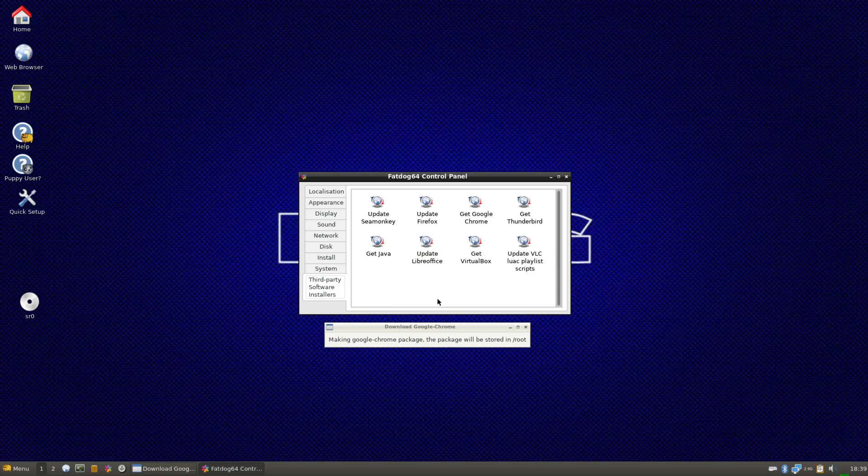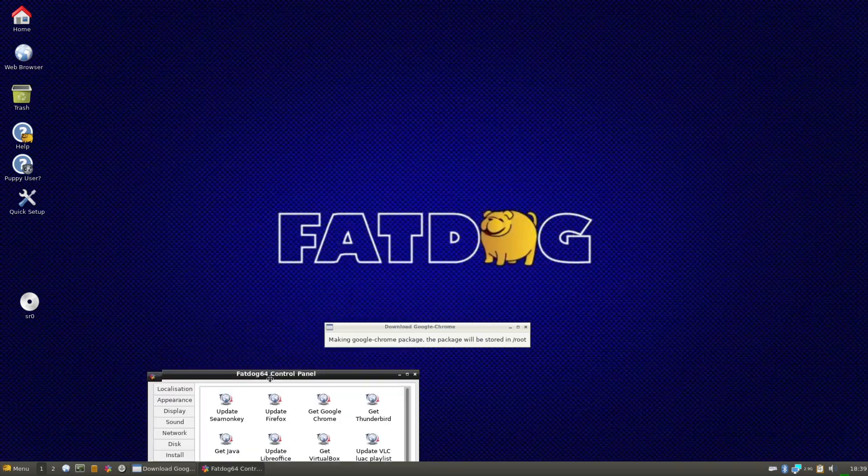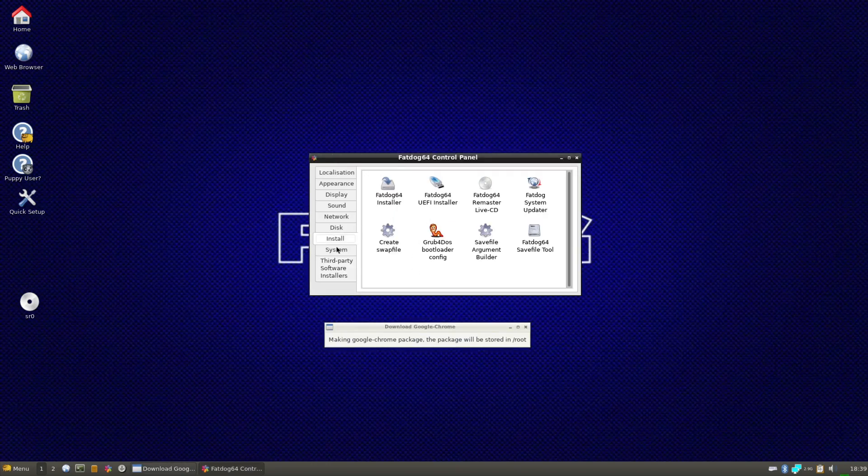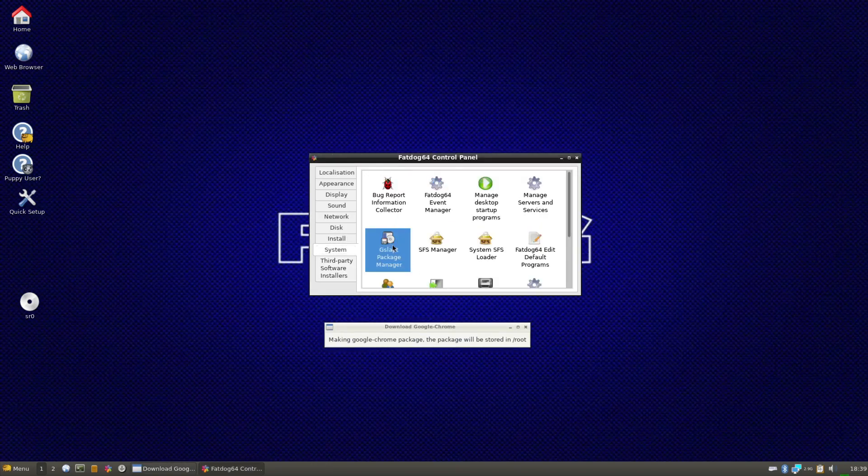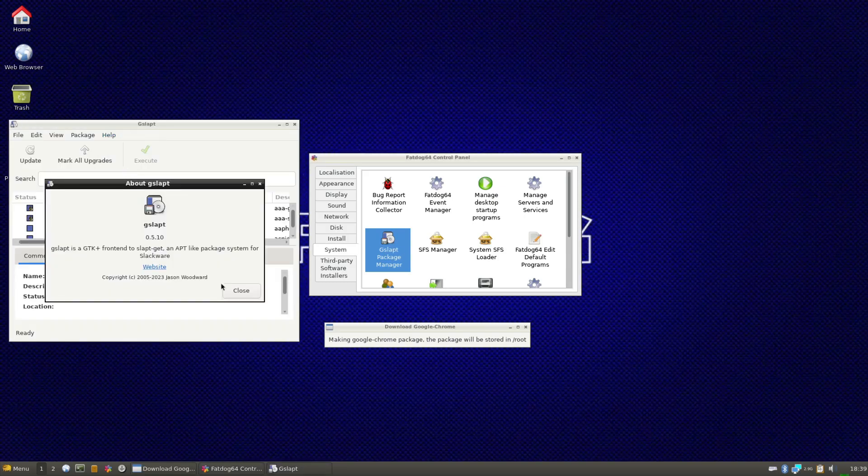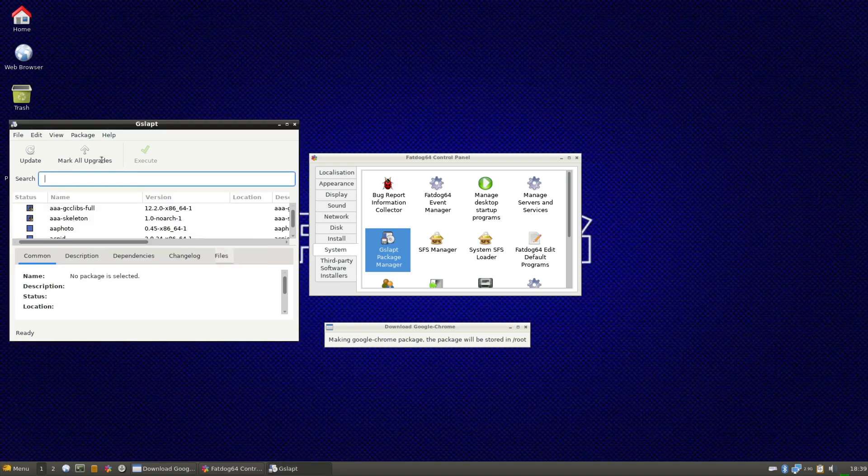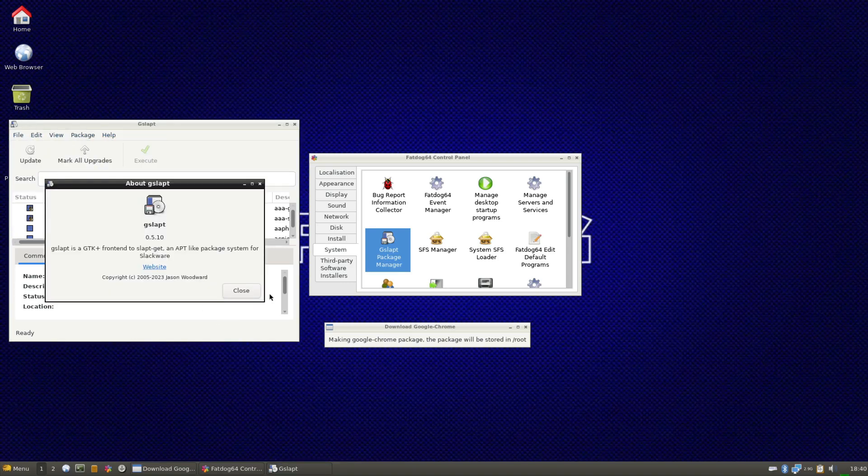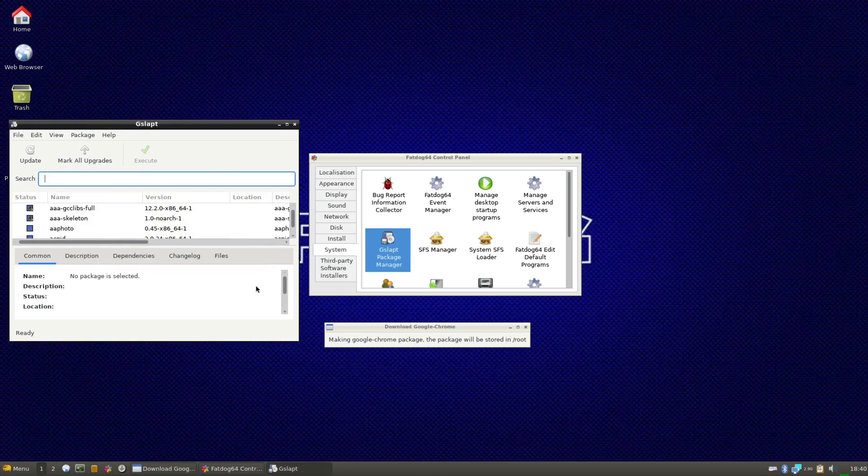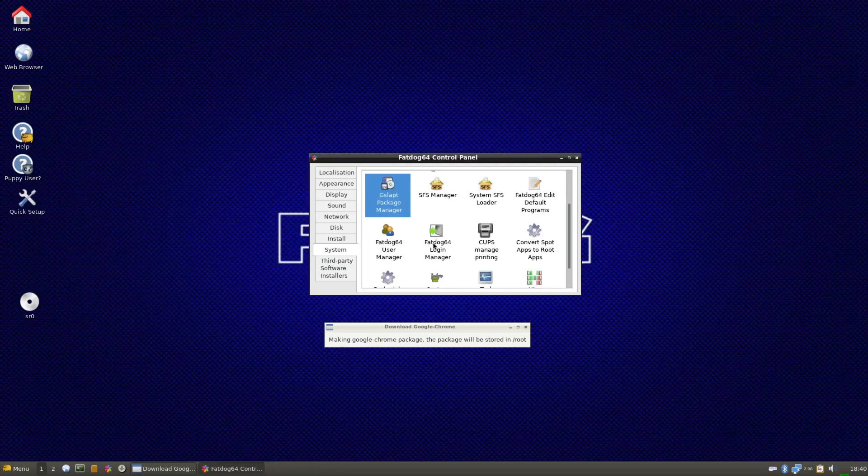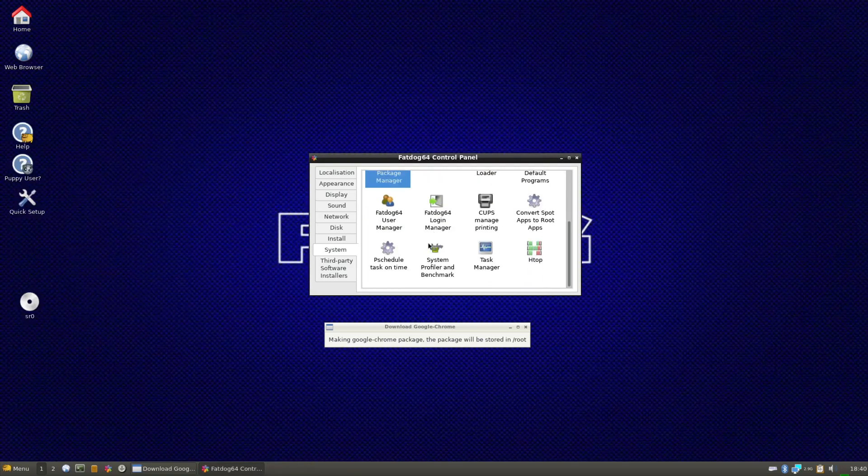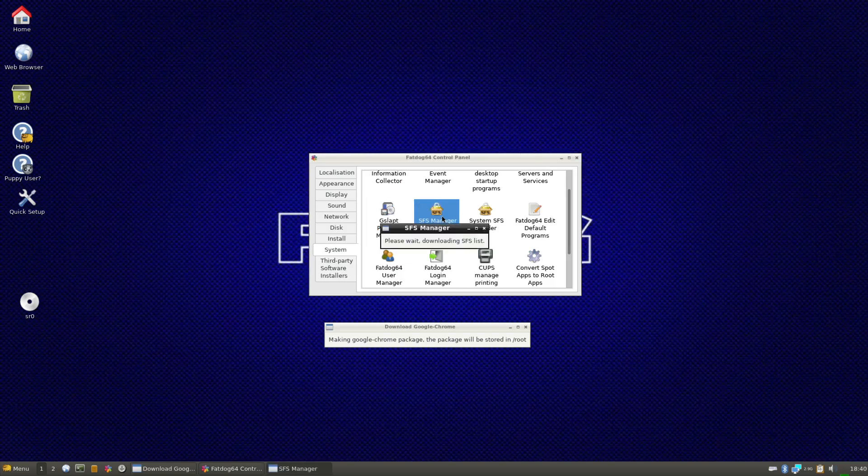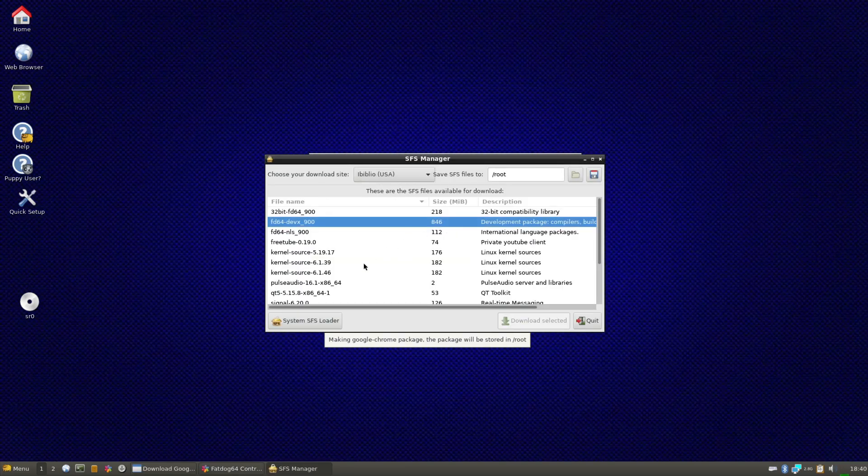If you want to get like we did now, getting Google Chrome, getting Java. The GSLAP package manager. This of course is force to get, GSLAP is the fraction for SLAP to get. So this is obviously based, got some Slackware underneath here. Hence, SFS manager. That's pretty cool.